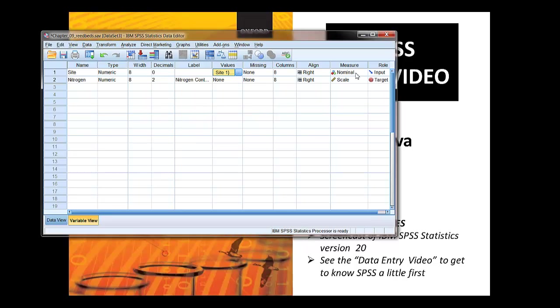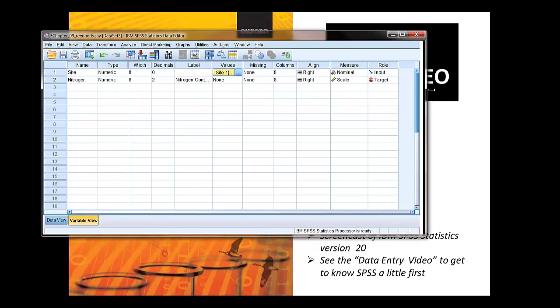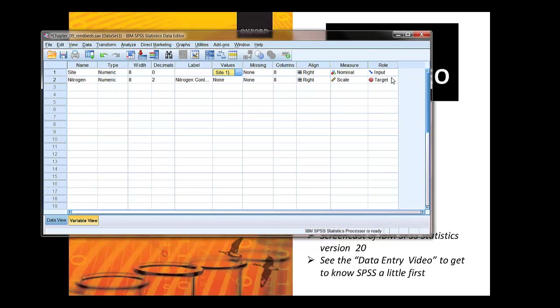The other thing to double check here is what the roles are assigned. They're assigned appropriately here for site is the independent variable and nitrogen is the dependent variable, and so those are the appropriate terms there.